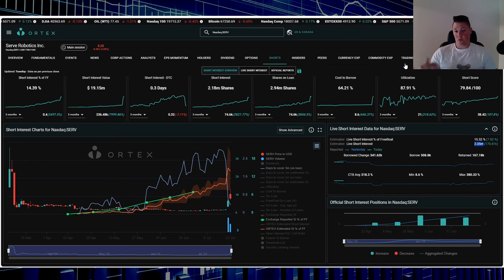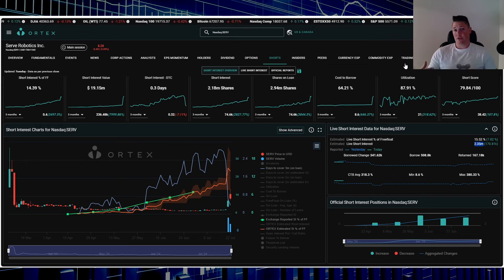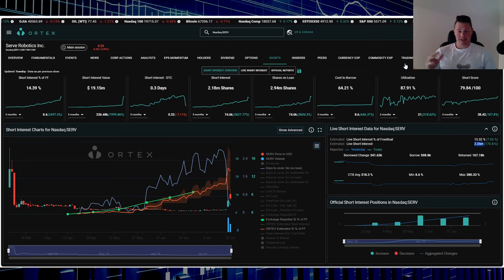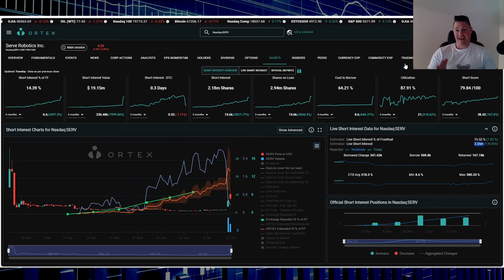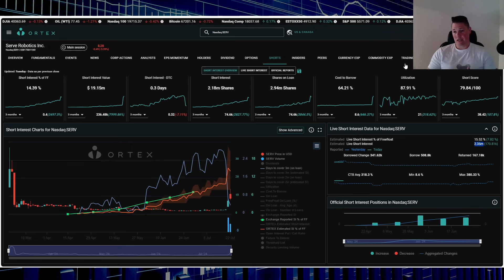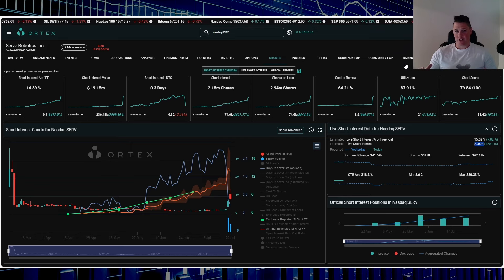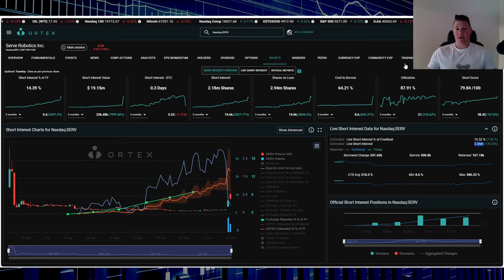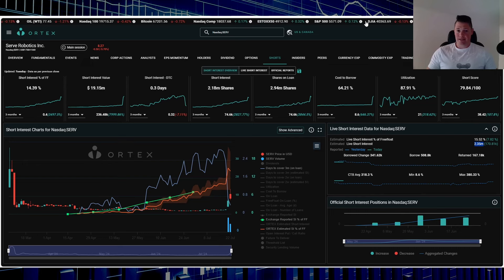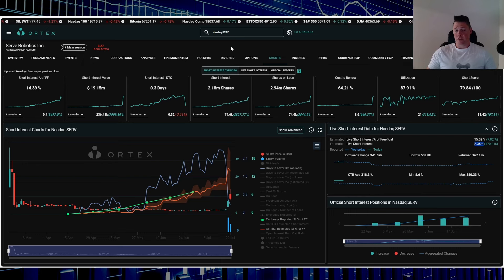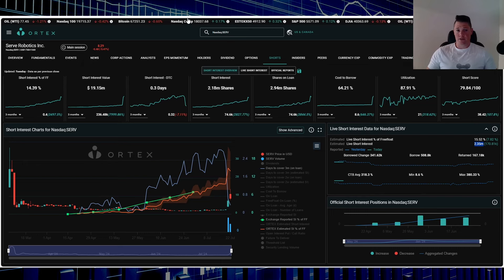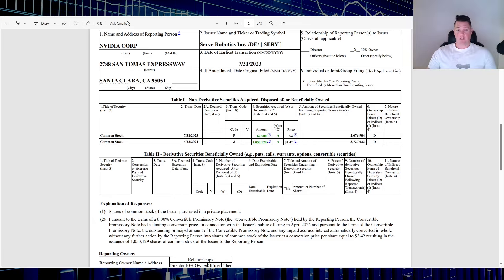So all in all, this stock, given the momentum of what shorts are doing, could be also a squeeze play. So it's an AI play, momentum play, and a squeeze play - very unique circumstance. So in my opinion, yes, I think this company is poised to do a lot of good things.